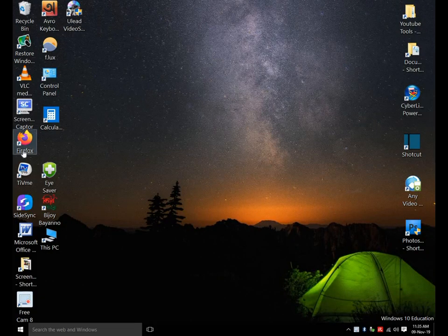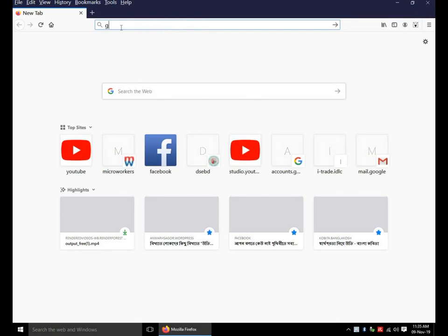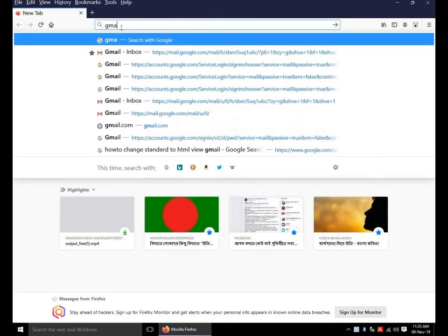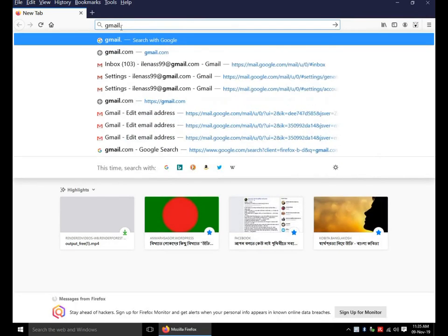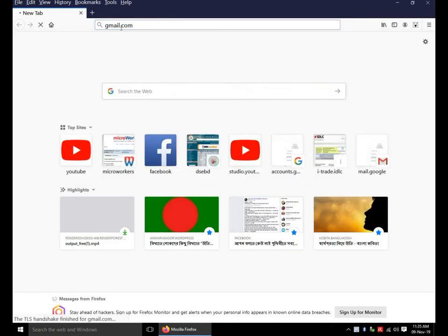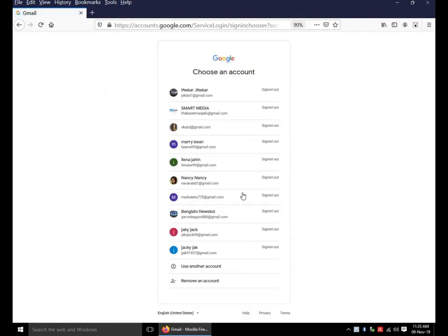I am going to show you how to change display name in Gmail. At first, go to gmail.com. Now, login to your account.